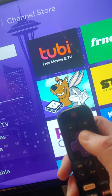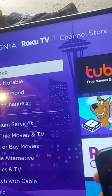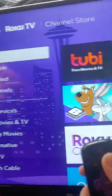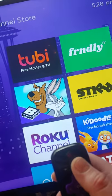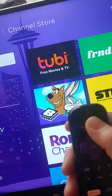Alright everybody, I'm going to show you how to get to the developer options on a Roku. It's going to give you many more channels, many more options. Here's what you do.